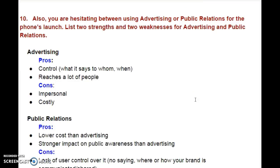Question number 10. You are hesitating between using advertising or public relations for the phone's launch. List two strengths and two weaknesses for advertising and public relations.